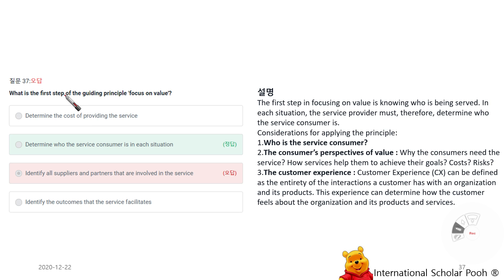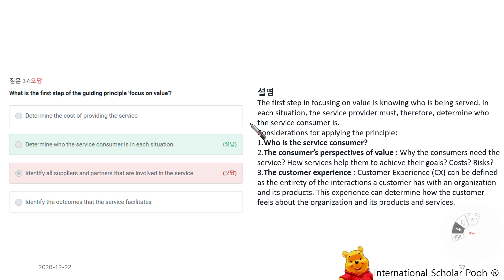What is the first step of the guiding principle Focus on Value? Determine who the service consumer is in each situation. The first step in focusing on value is knowing who is being served. The service provider must therefore determine who the service consumer is. Considerations include: who is the service consumer, the consumer's perspective of value, why the consumer needs the service, and how the service helps them achieve their goals while managing cost and risk.